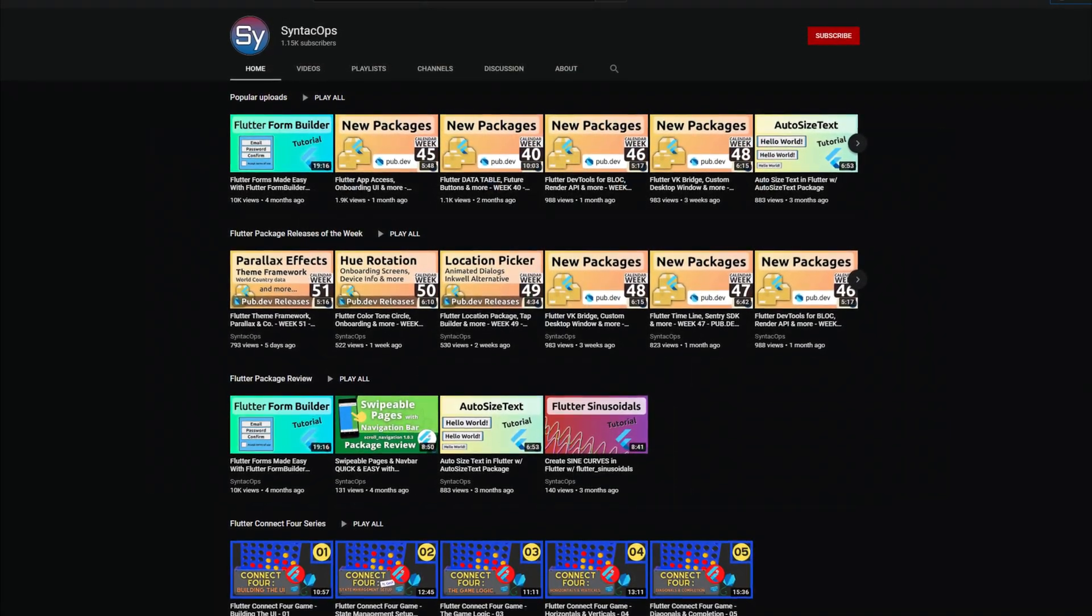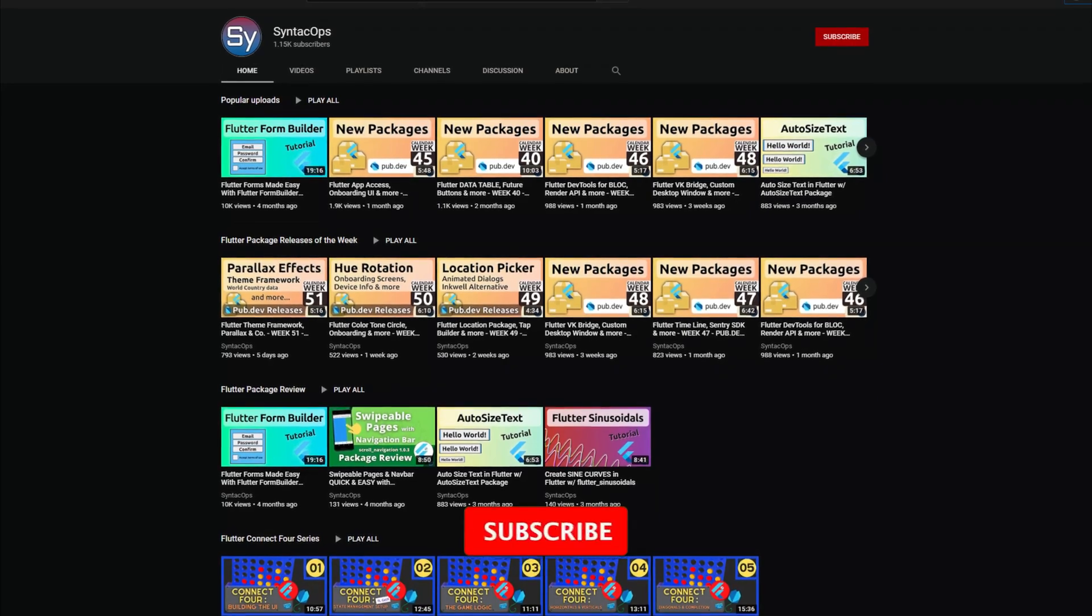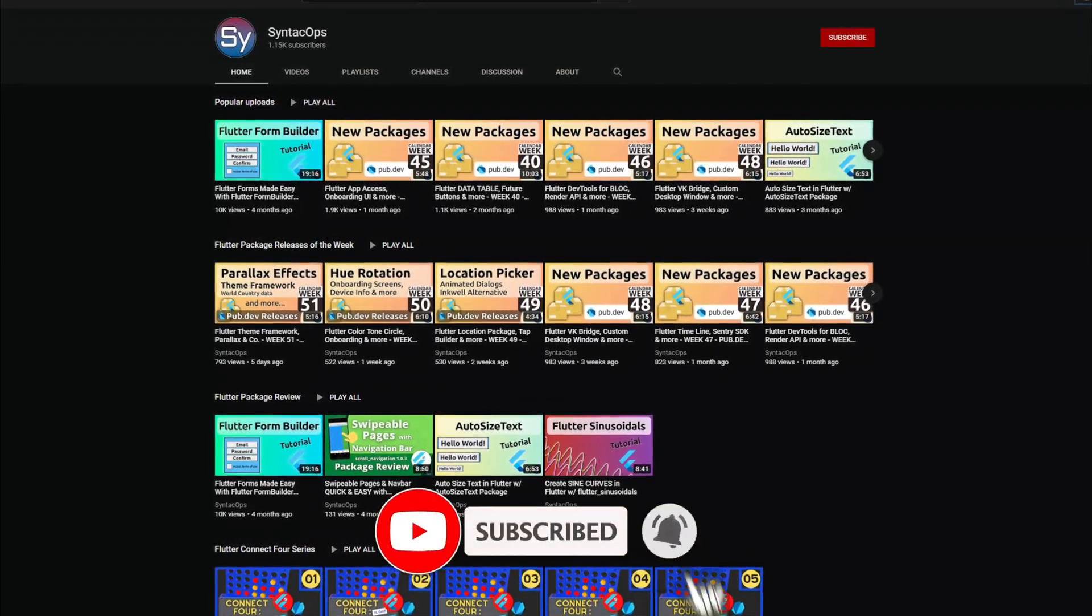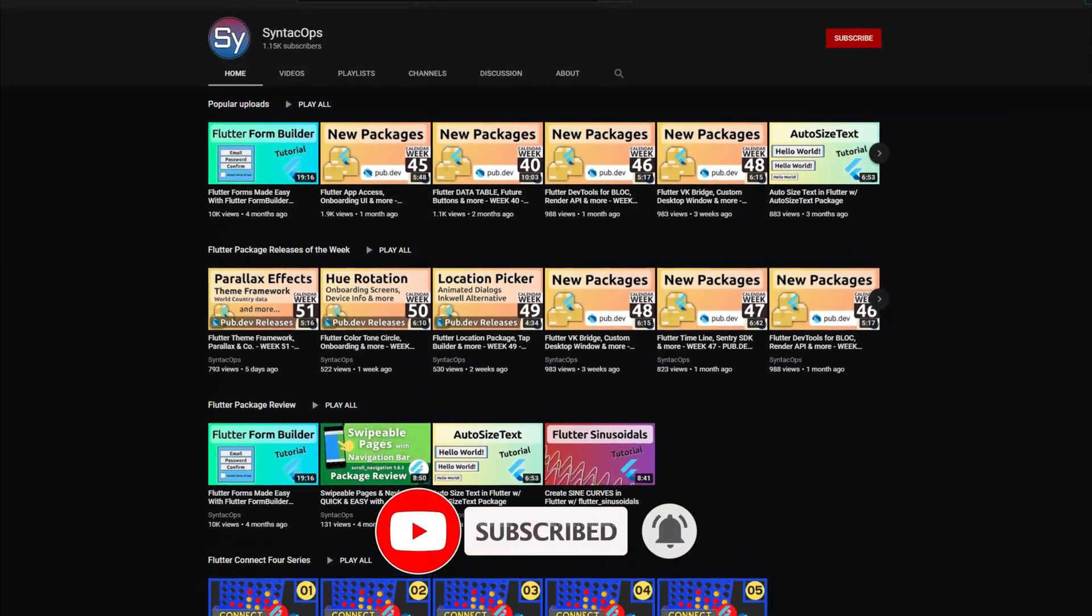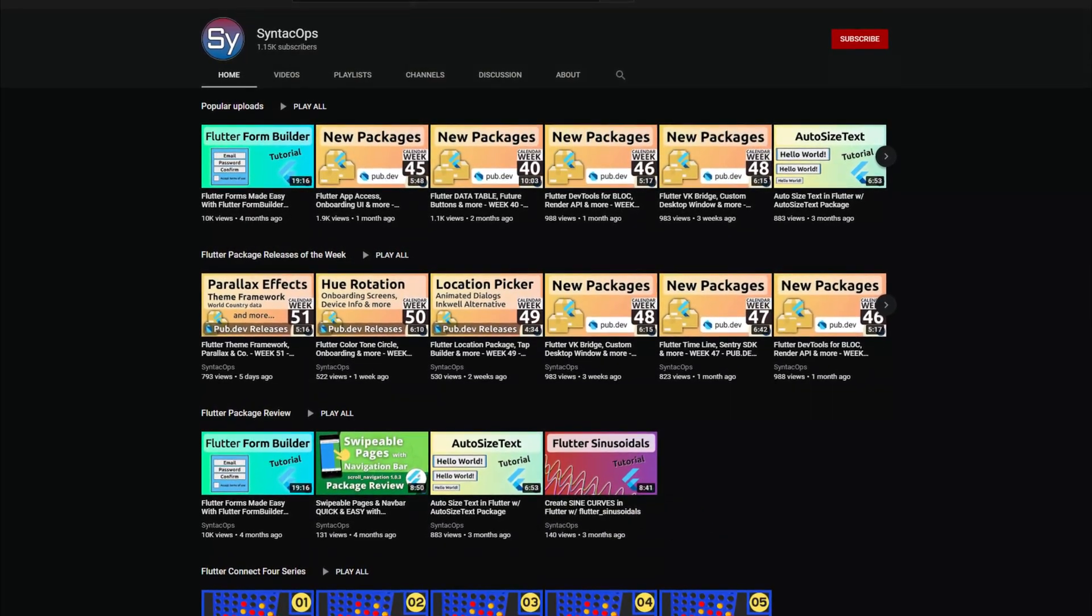My name is Jay and this channel is all about programming. If this sounds interesting to you, then subscribe to the channel. And now let's get started with the releases of week 52.